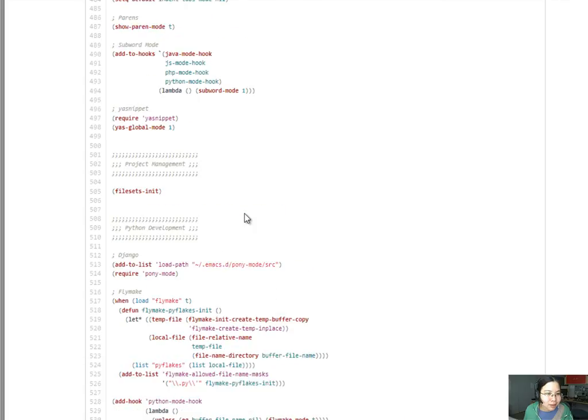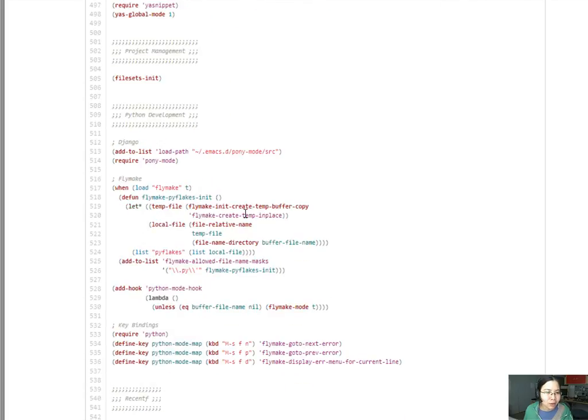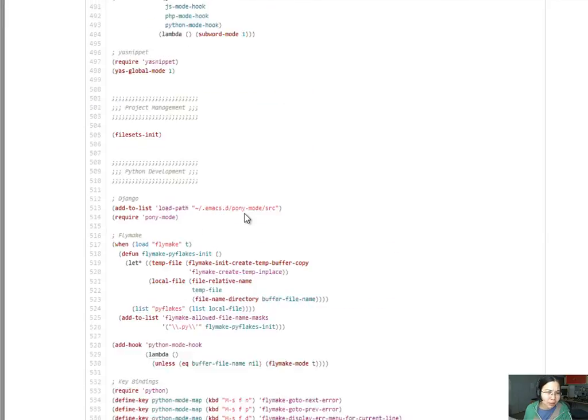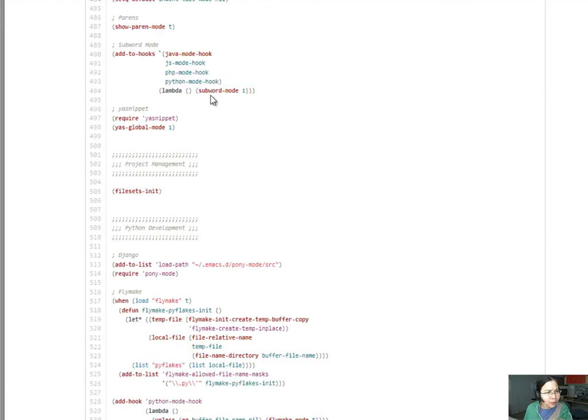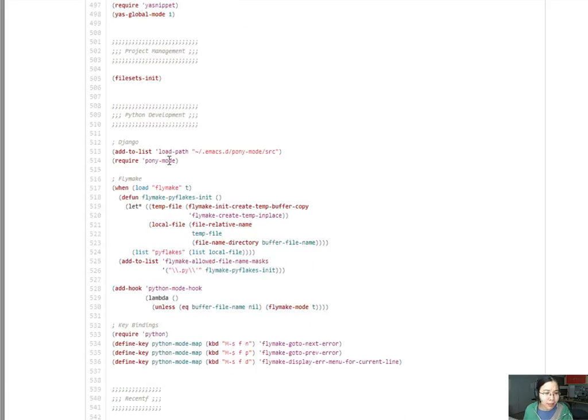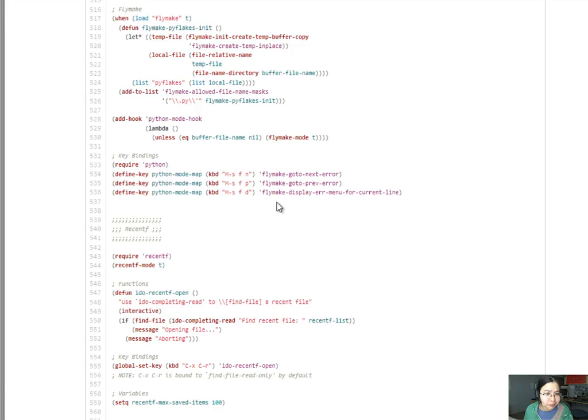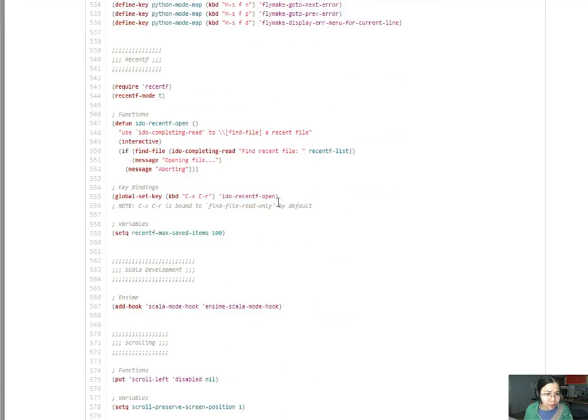Let's see what else is in here. Sub, oh, that's going backwards through words, probably like camel case words. So, the sub word mode over here probably lets you just go back over the camel case words. Pony mode. I have no idea what that is. I don't do a lot of Python though, so I'm going to skip that.